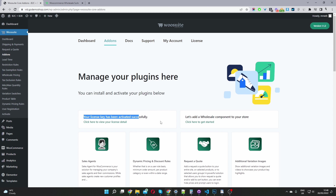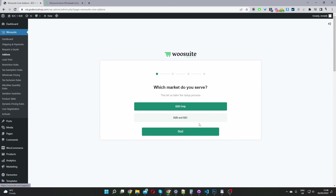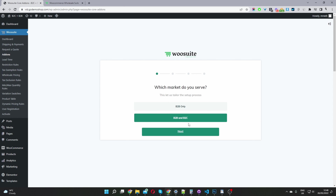To set up our wholesale store, we'll go ahead and click this installation wizard. Here we get to choose whether we want to sell to B2B only or B2B and B2C. I'm going to select B2B and B2C and then click next.